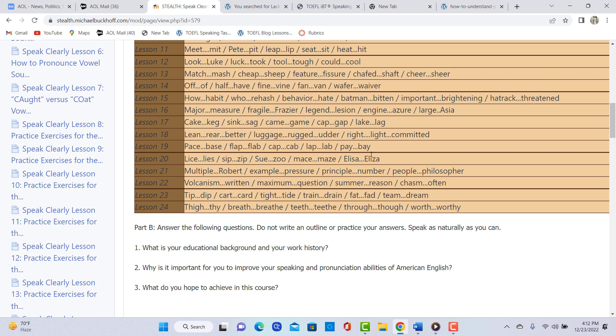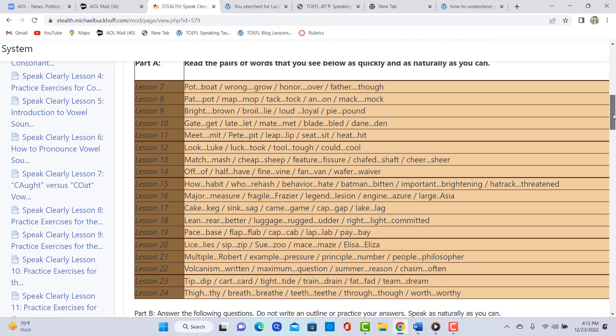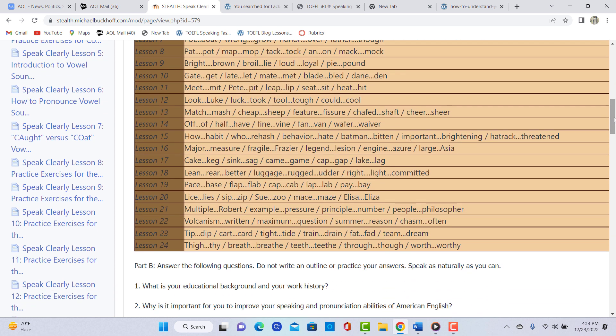So in short, you should be reviewing lesson number eight, 13, 16, and 24. Those are the most important pronunciation lessons that you should be focused on right now.